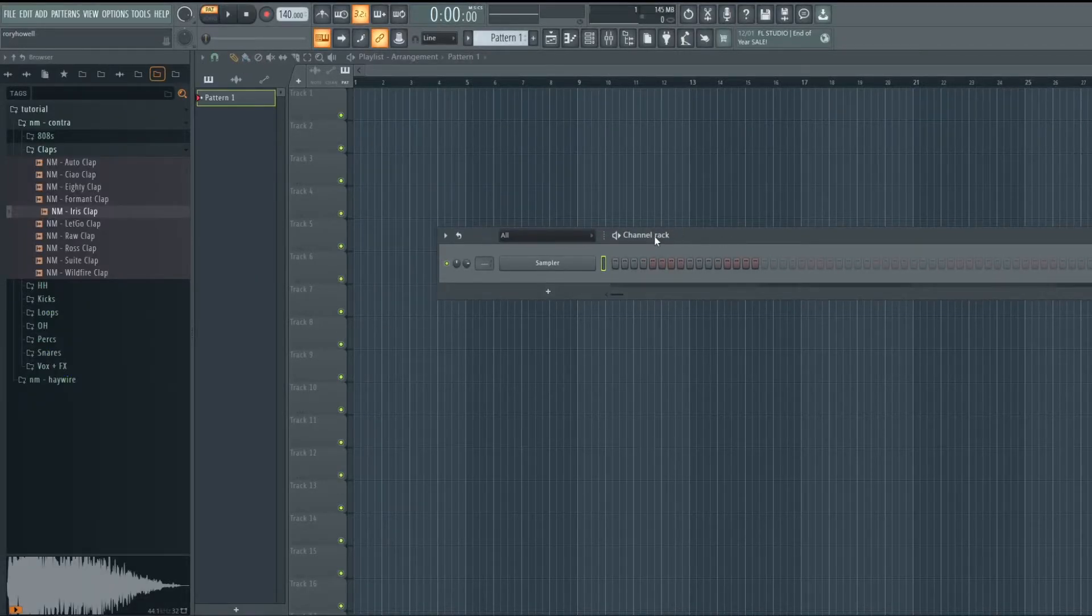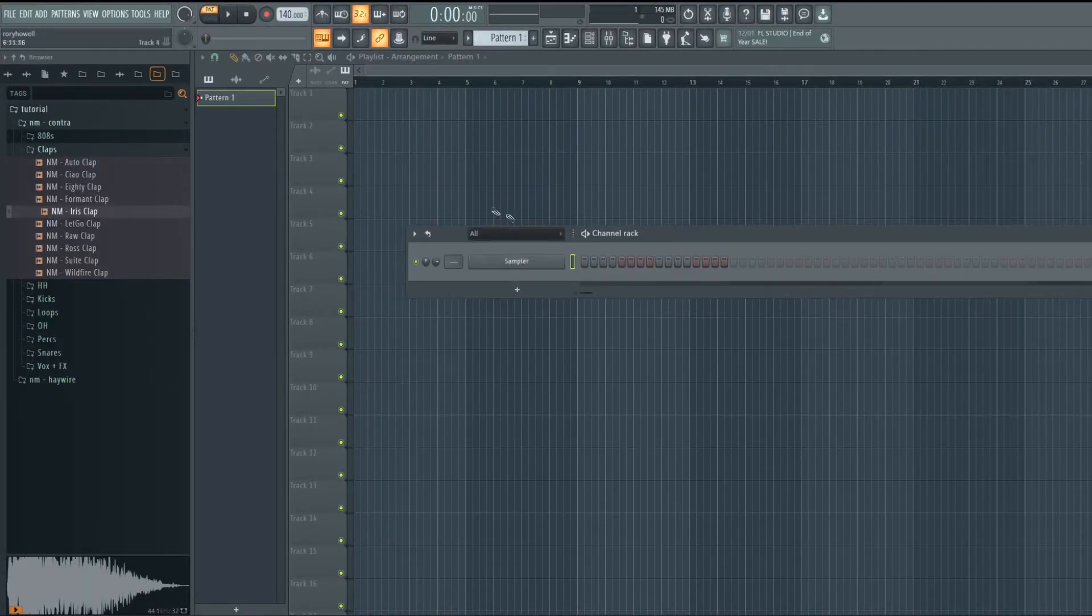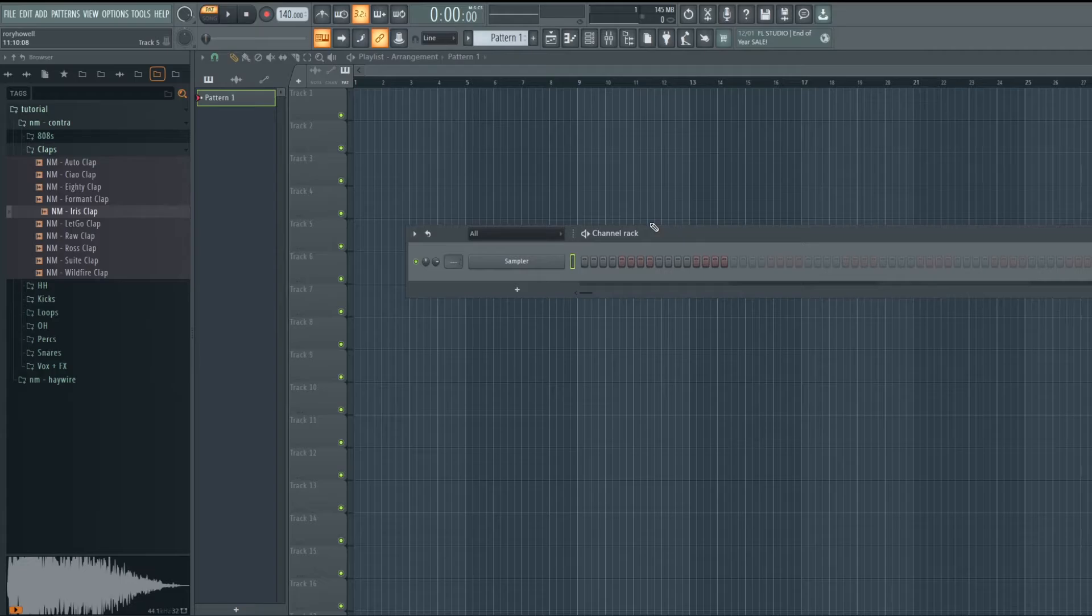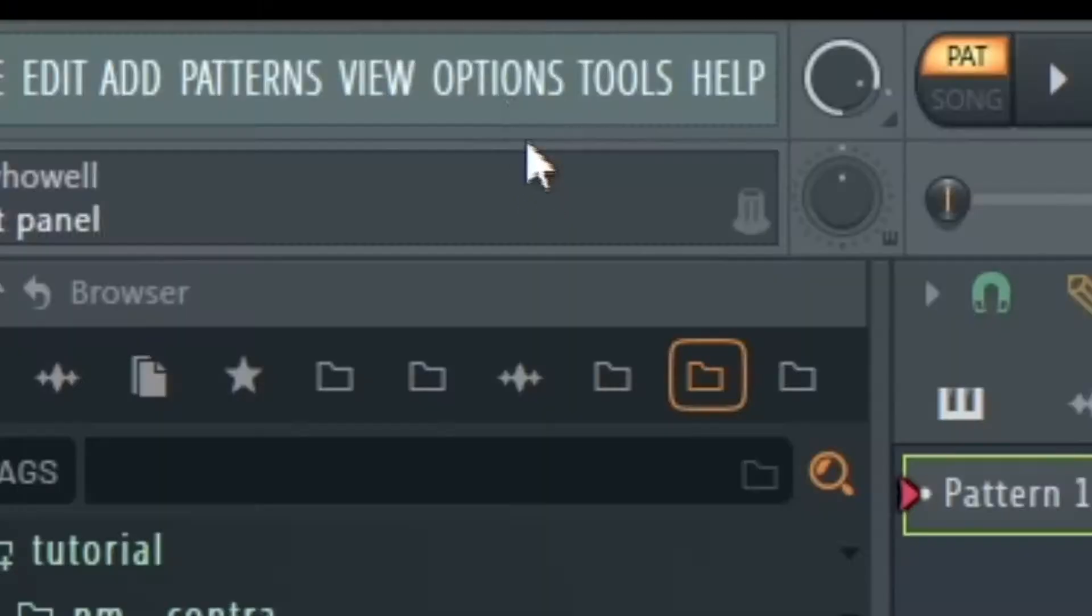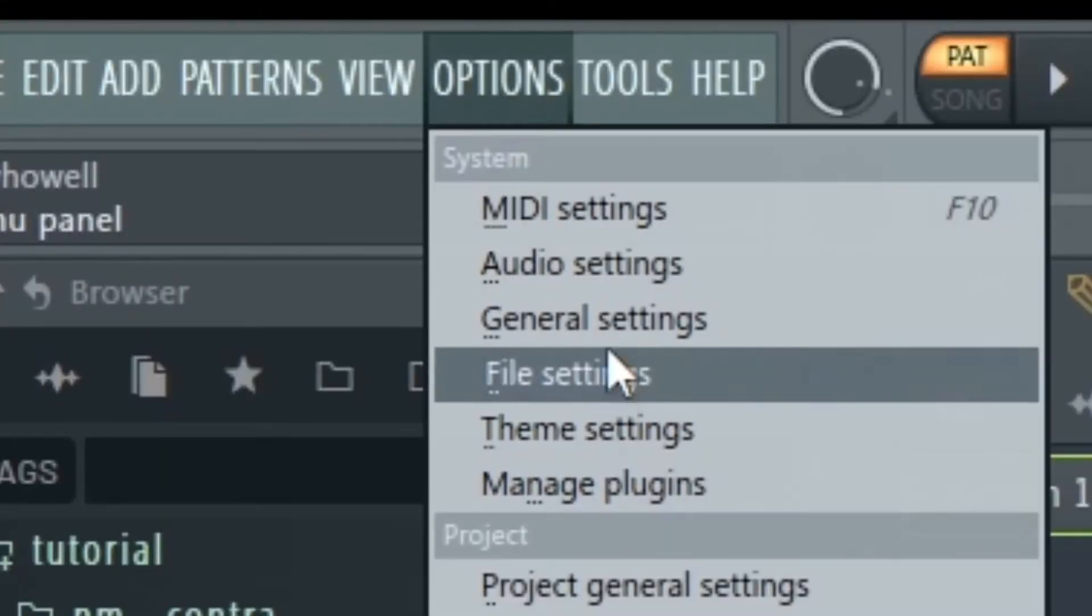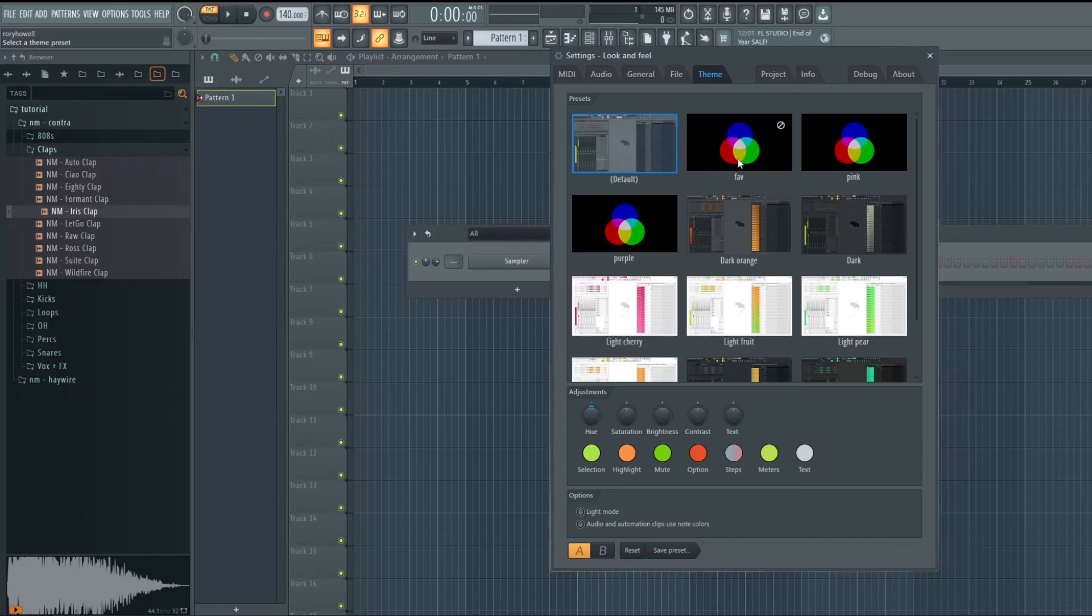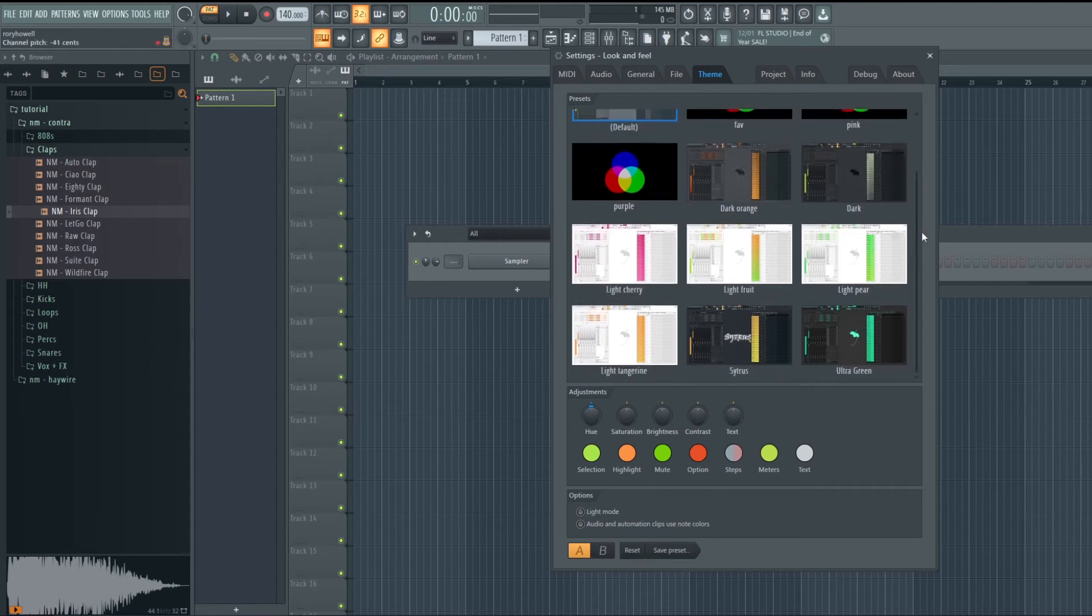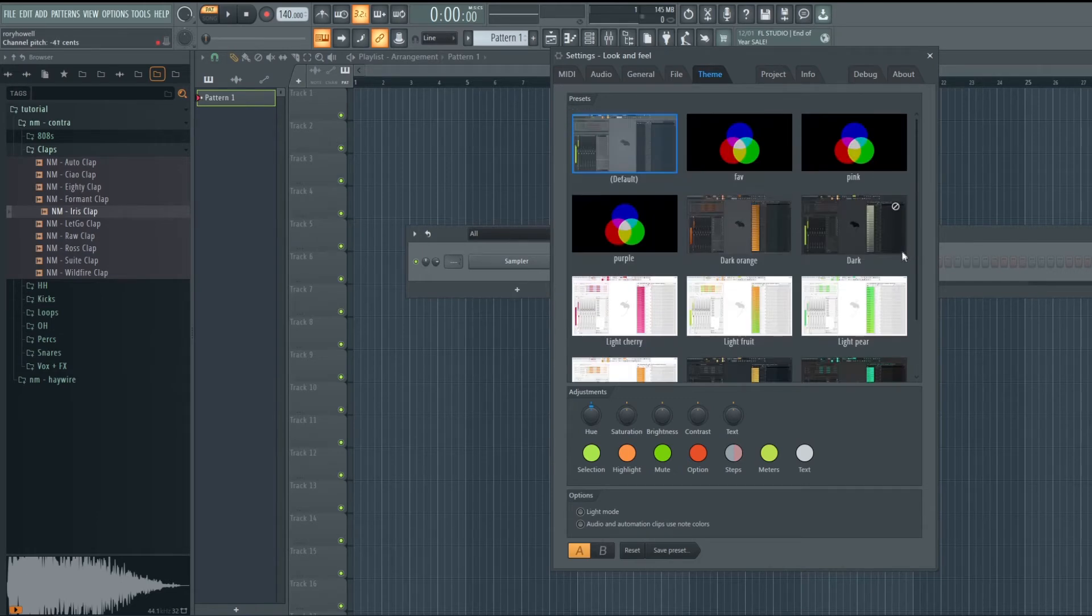First of all, you need FL Studio 21. So if you do not have that yet, go download it. To change your theme you have to go to Options, Theme Settings. Also don't worry, this video will be more in-depth than just themes, but the themes are the first step.